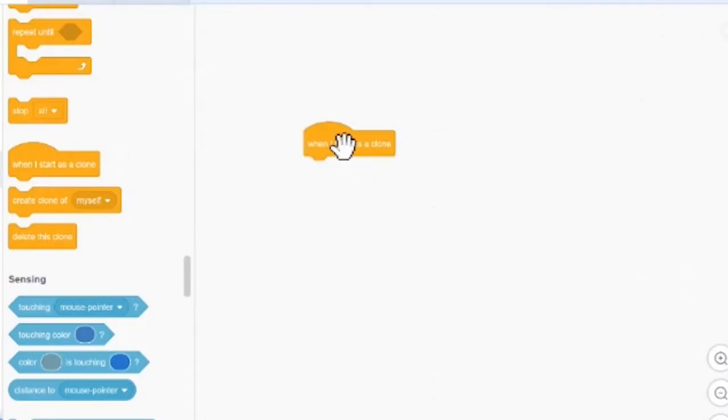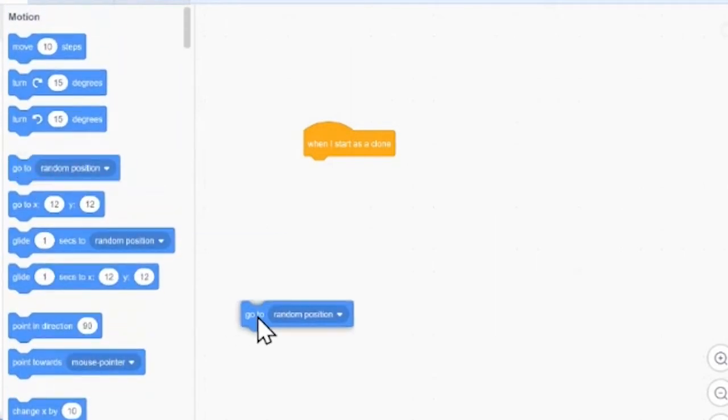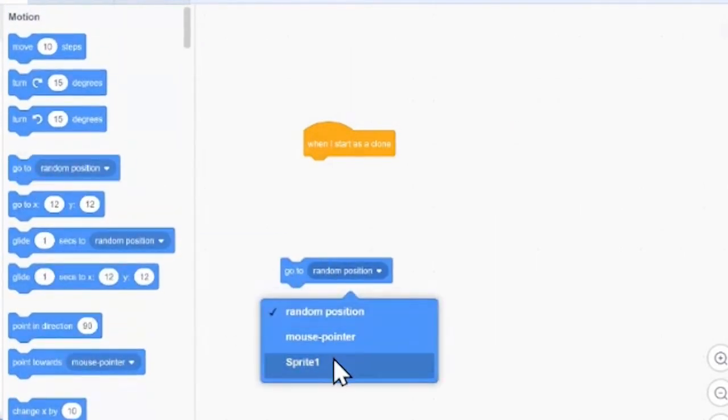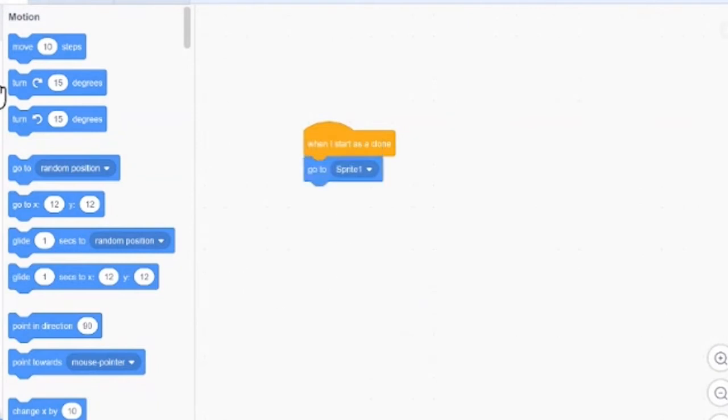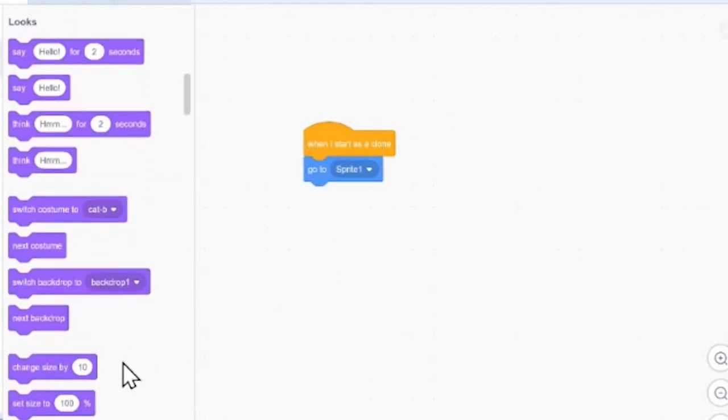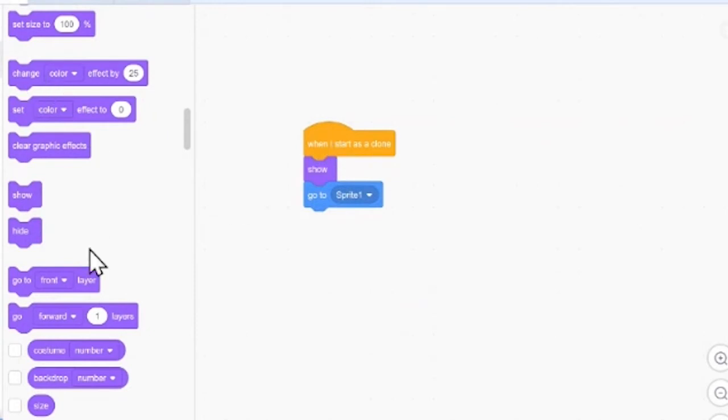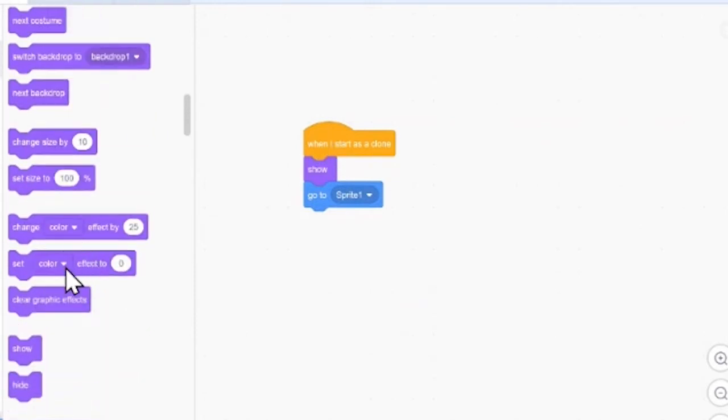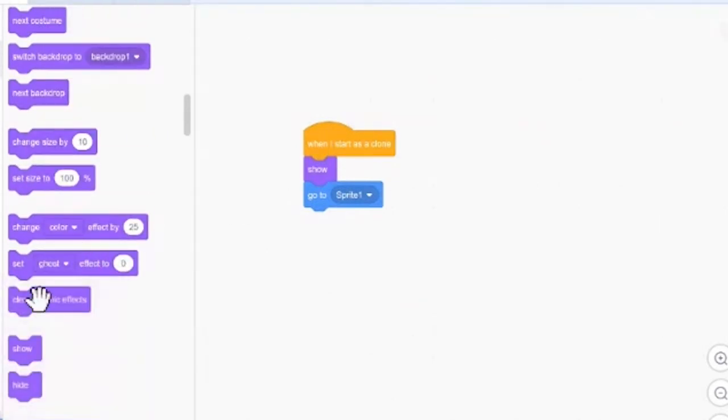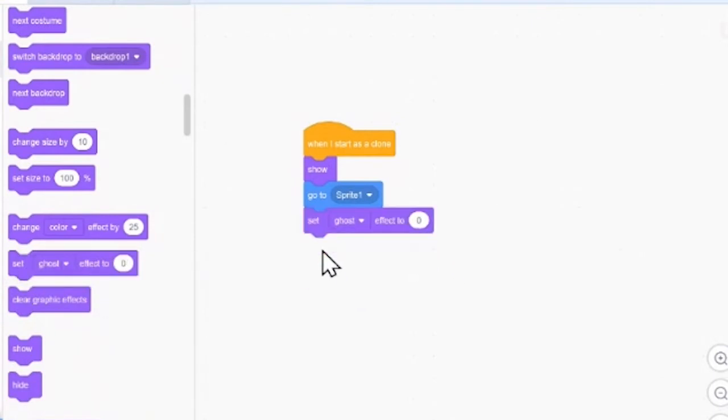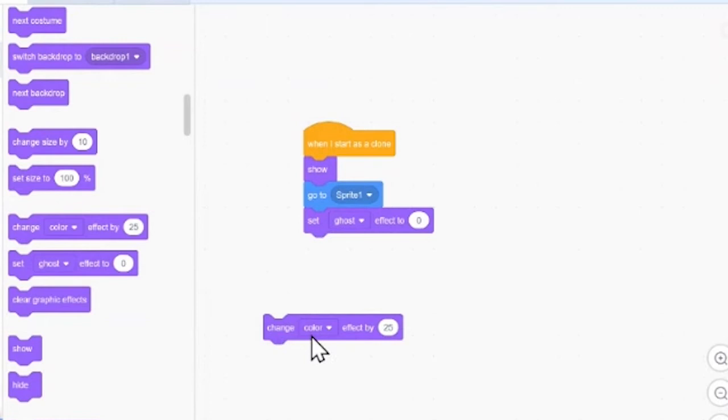So, we'll get when I start as a clone, we'll have it go to sprite 1, which is our airplane. We want it to show, of course. And we also want to set its ghost effect to zero. Now, the ghost effect is the transparency of the sprite. So, we don't want it to be transparent at all at first. But then, we want it to change to get transparent little by little.